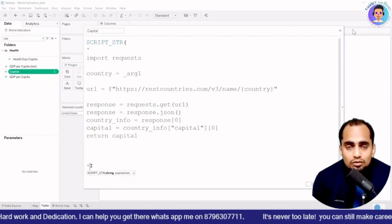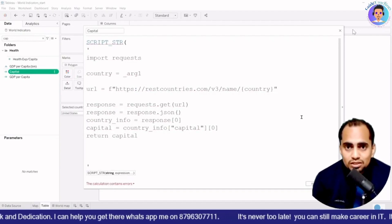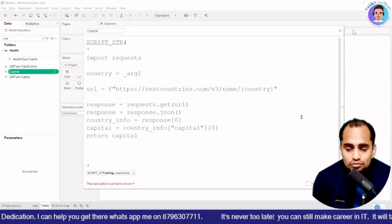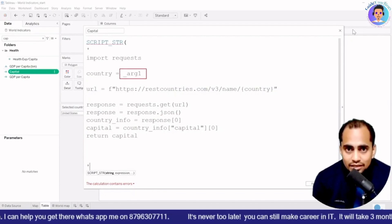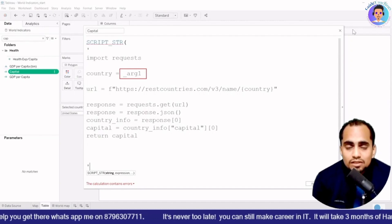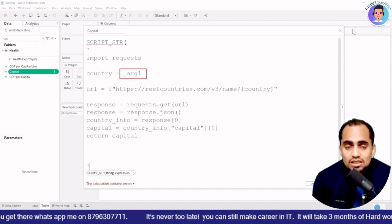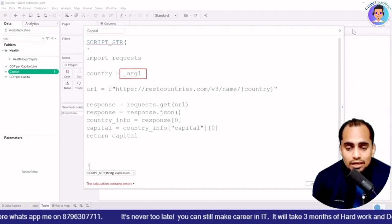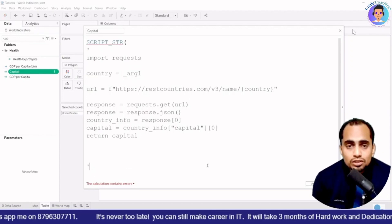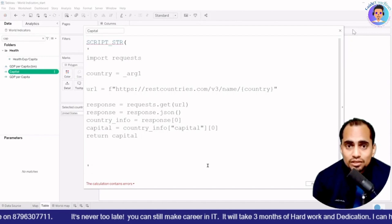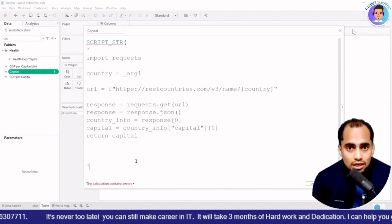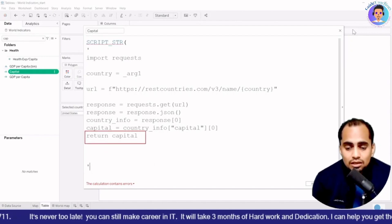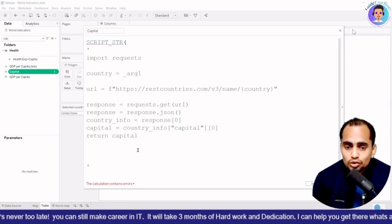And then over here, if you see, I have highlighted it _ARG1, which is going to be argument, which is going to be passed externally. I'm going to pass that country name outside of that particular script. So for that I am using, I'm going to use ATTR function. And it is going to return the capital of that particular country. So whatever country I will select, it is going to give me result for that particular country.